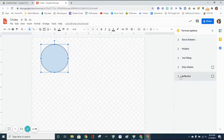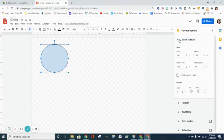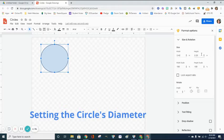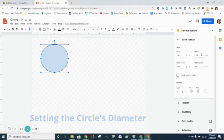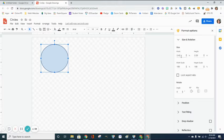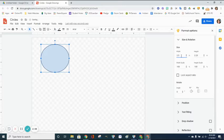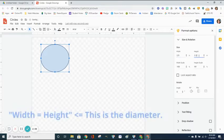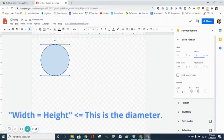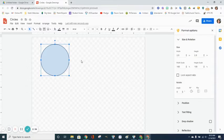You're going to get a menu with a bunch of different things. The first thing we're going to look at is Size and Rotation. We need our width and our height measurements to be the same. When they're the same, it means we have a perfect circle. The way they are now, we have more of an oval. To make them the same, you're going to change each measurement. I want my circle to be two and a half inches, so I'm going to put 2.5 as my width and 2.5 as my height, and now I have a perfect circle.